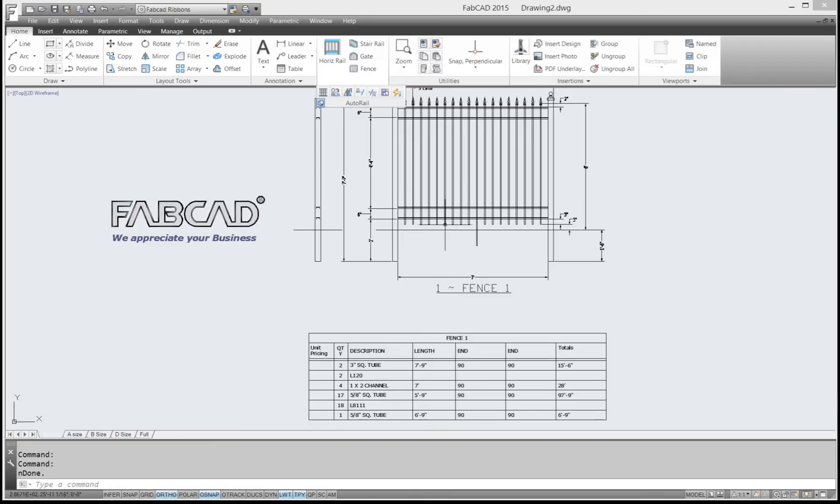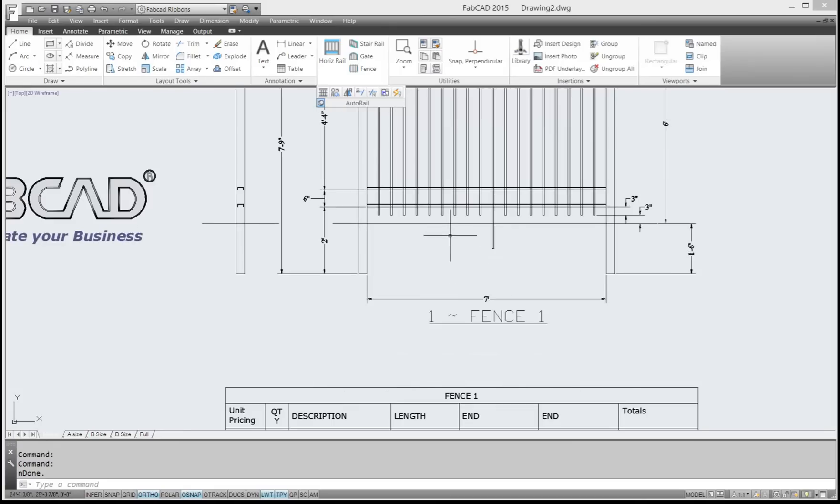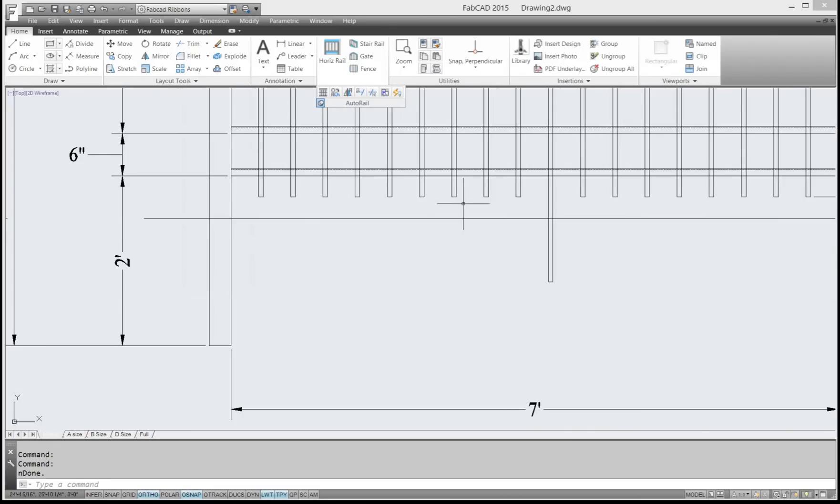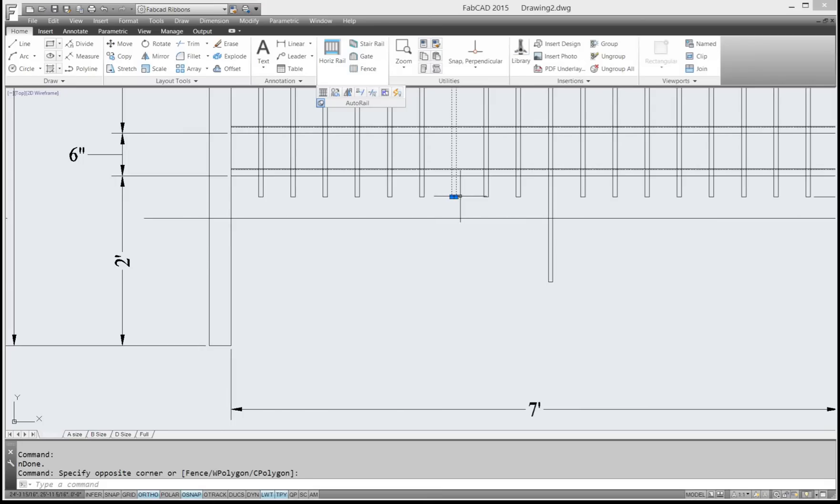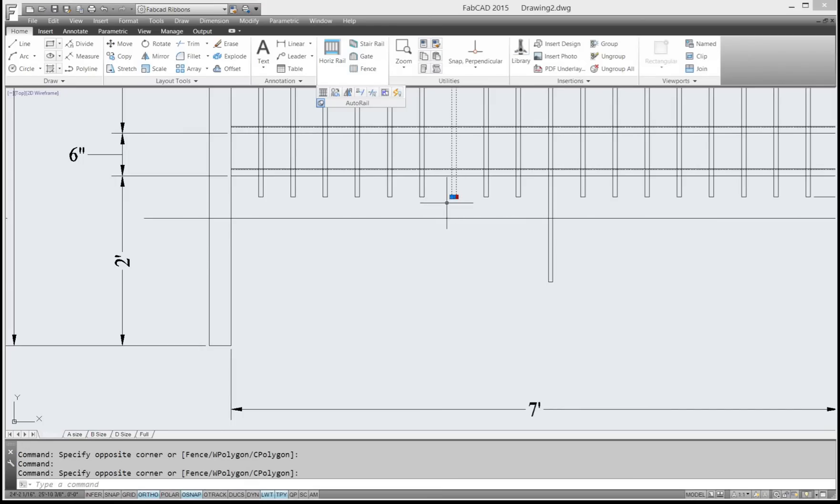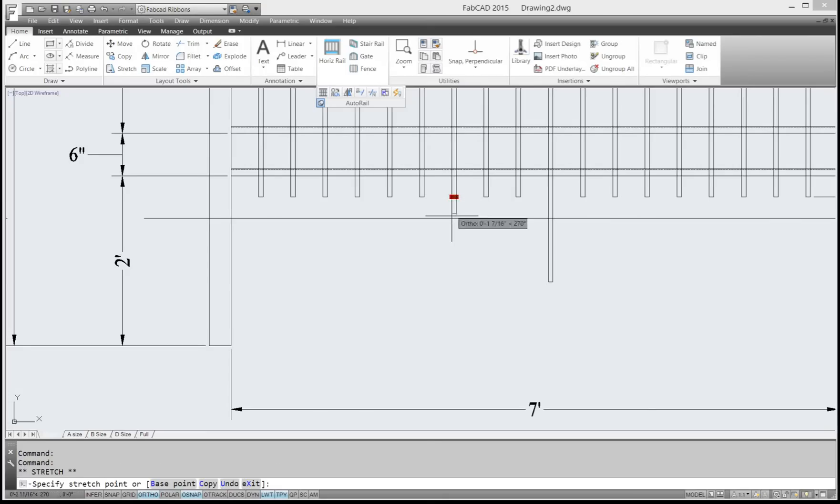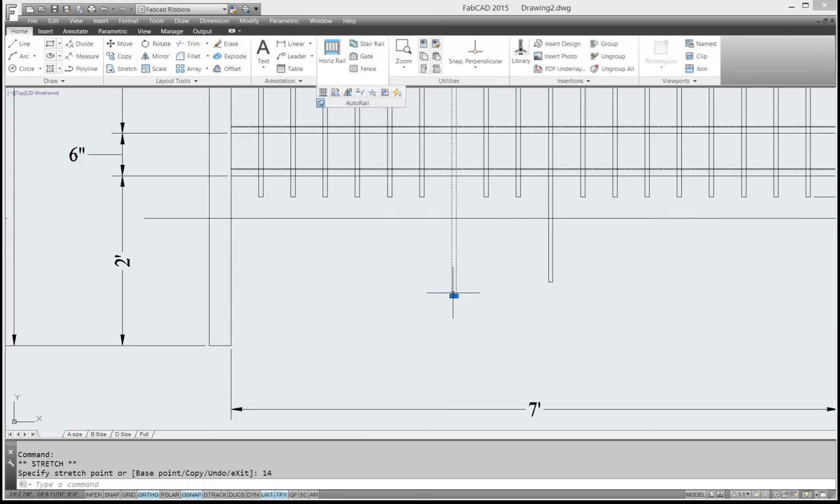So any changes that you make using the Stretch command will be sensed and updated. You can also click on the item if you want to use the grips. I've got to hold my Shift key down to light up both sides of this. And then just grab it and go down, say I'll do 14 on this one.